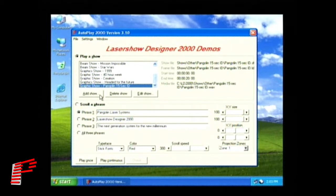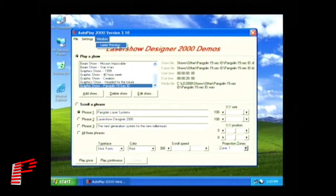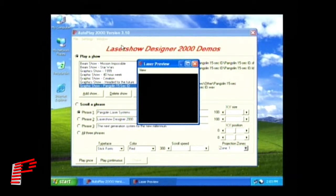You can also click on the Window menu item and select Laser Preview to bring up a small preview window so you can look at the output being sent to your laser projector.